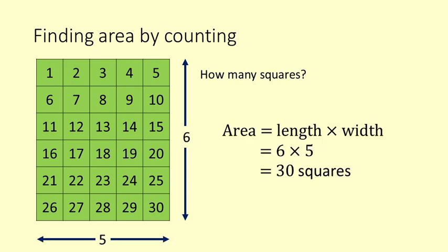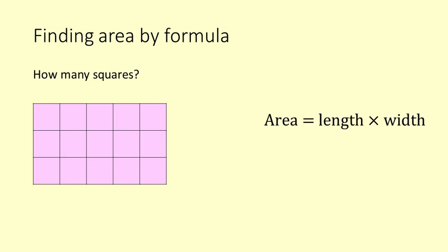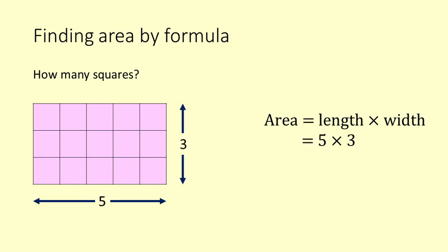Counting squares can only work when we have whole squares and not too many of them. It is more practical to use a formula. Area equals length times width. Often the length is the longest number, however it is fine if you get the numbers around the other way. The length of this rectangle is 5 and the width is 3. Area equals length times width which is 5 times 3 which equals 15 squares.